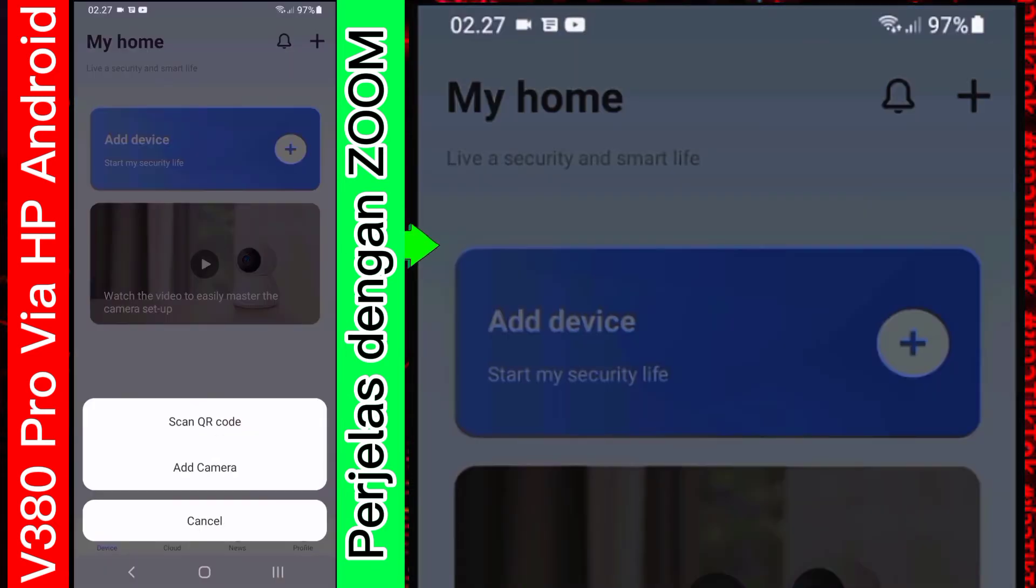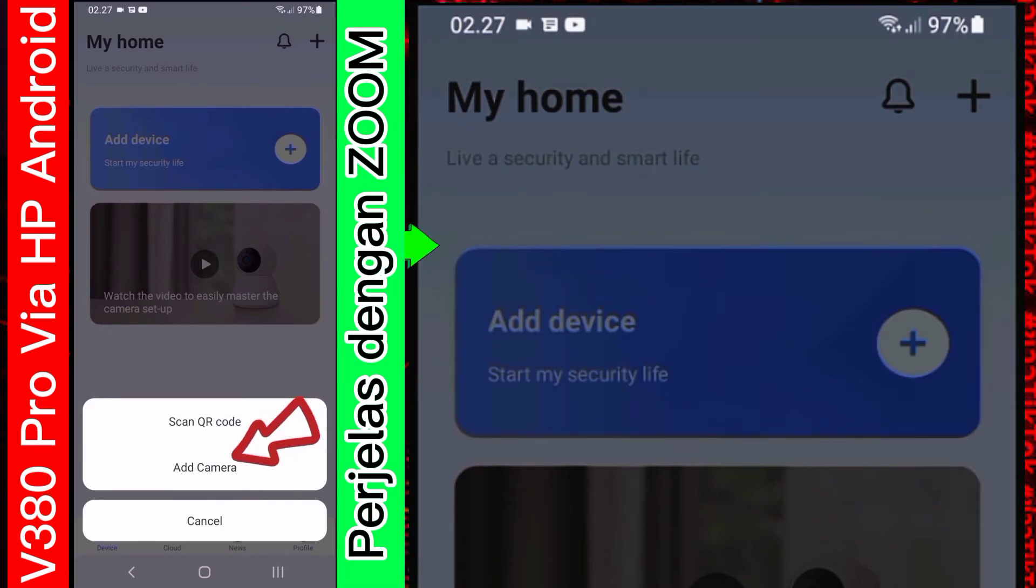Tanda plus di bagian pojok kanan atas. Nih. Di sini ada dua pilihan. Scan key R dan add camera. Saya akan pilih yang add camera.